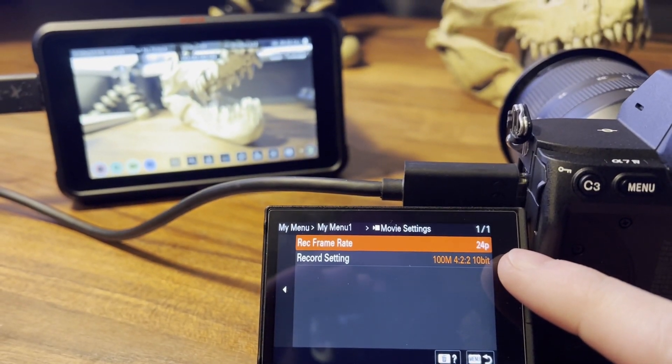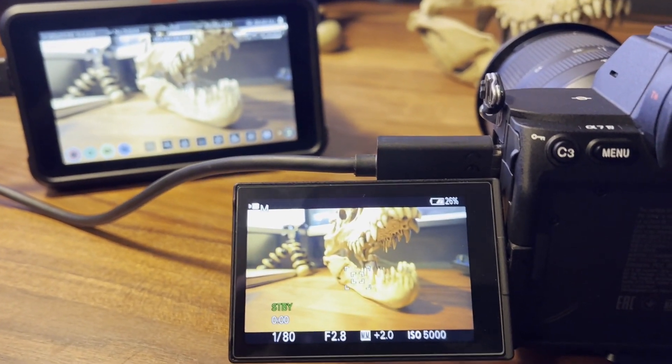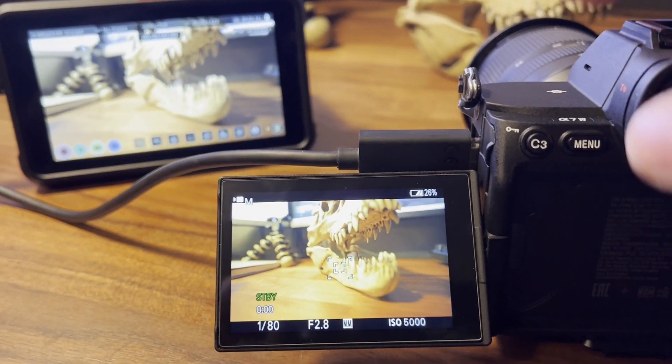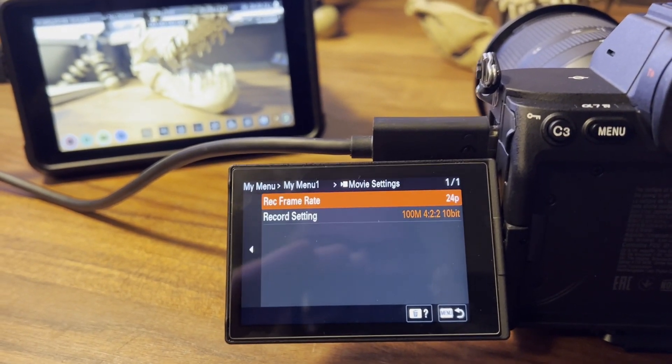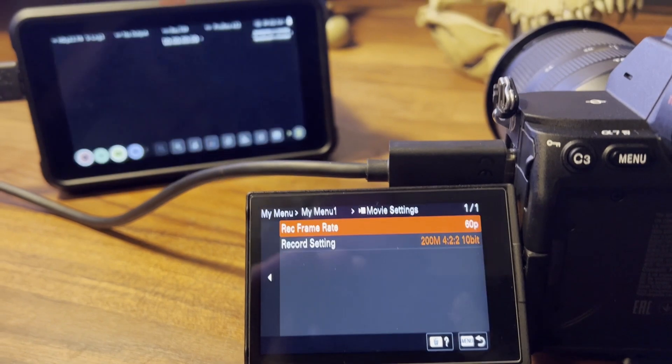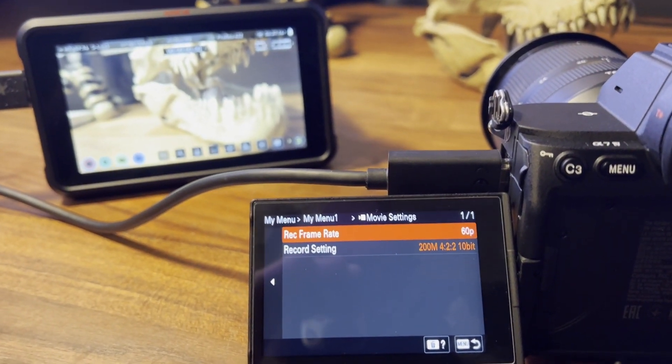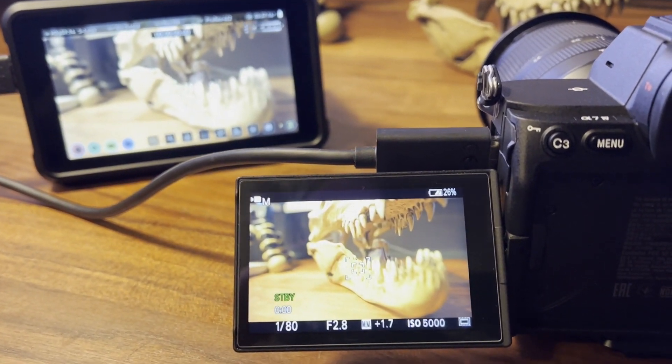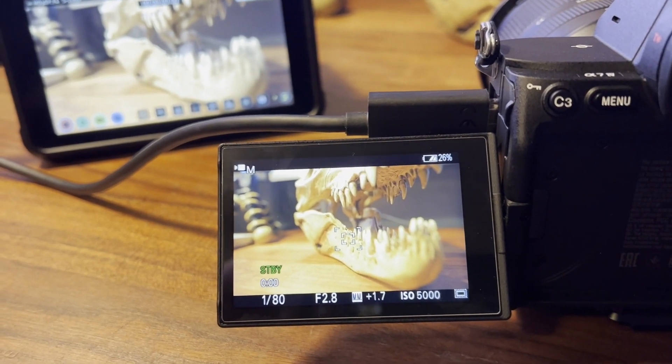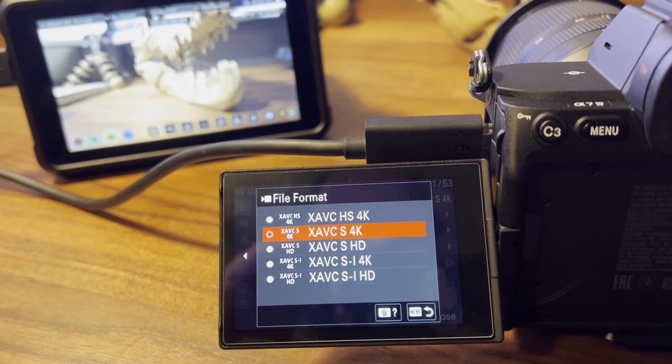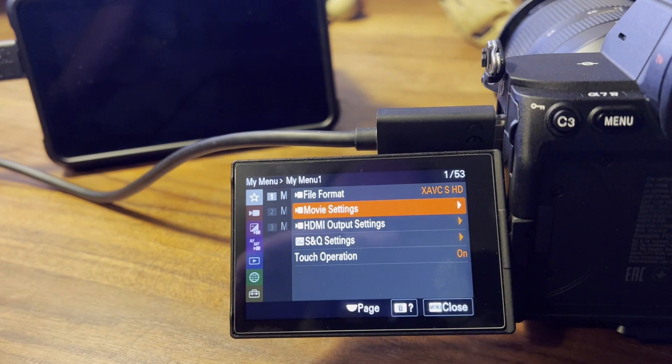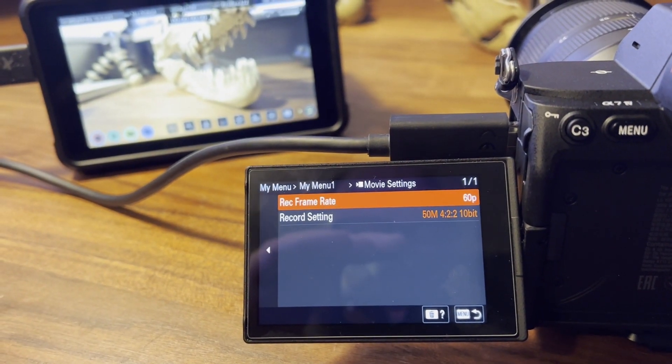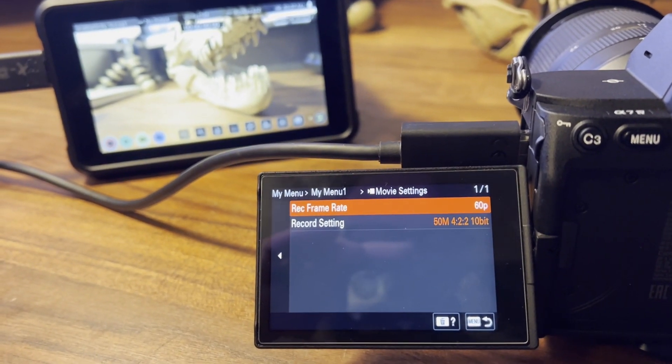That's our field of view, that's full frame. If you go to 60 frames, you can see it goes into crop mode Super 35. You can also go to regular HD and 60 is in full frame.